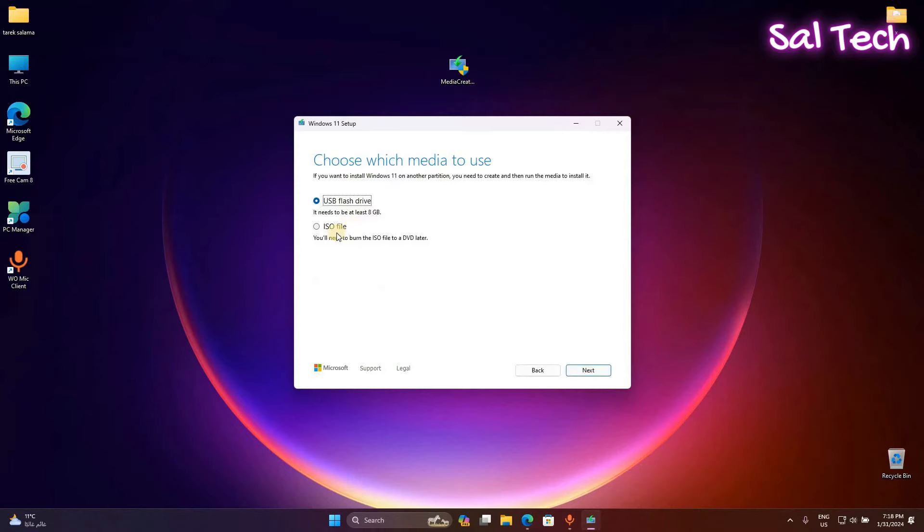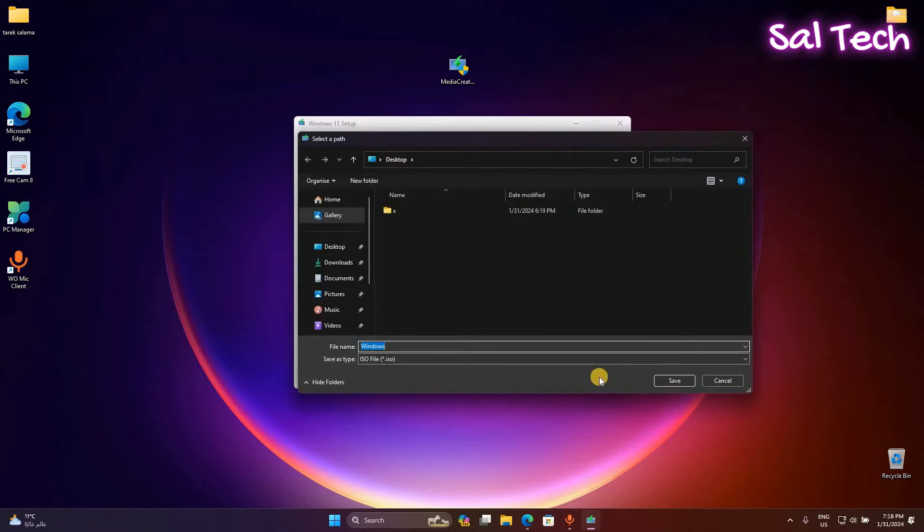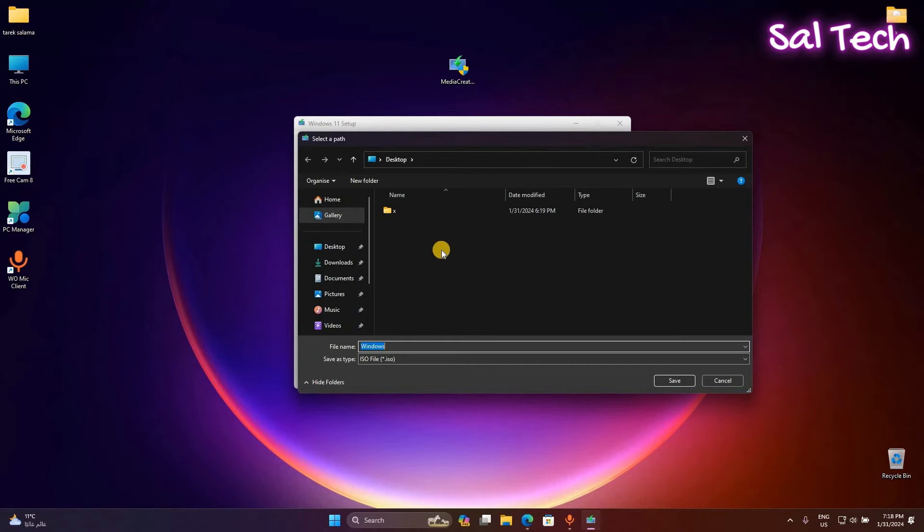Select ISO file and select where you want to save Windows 11 ISO image on your PC.